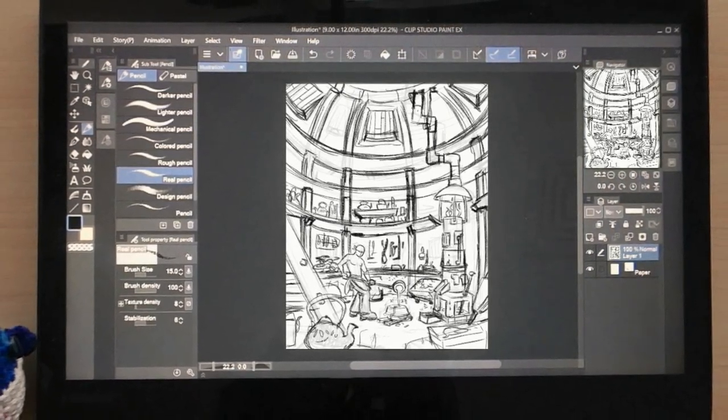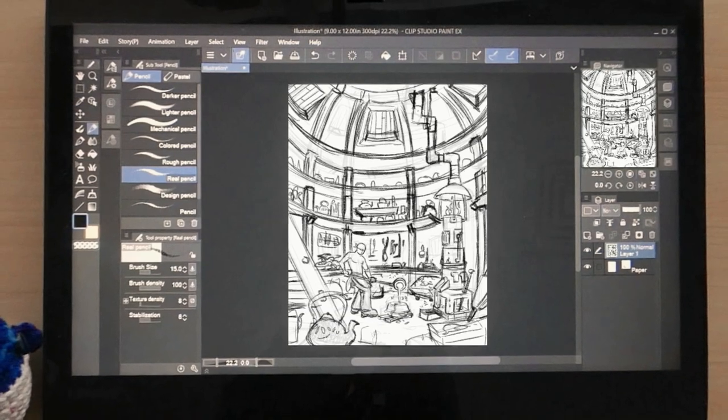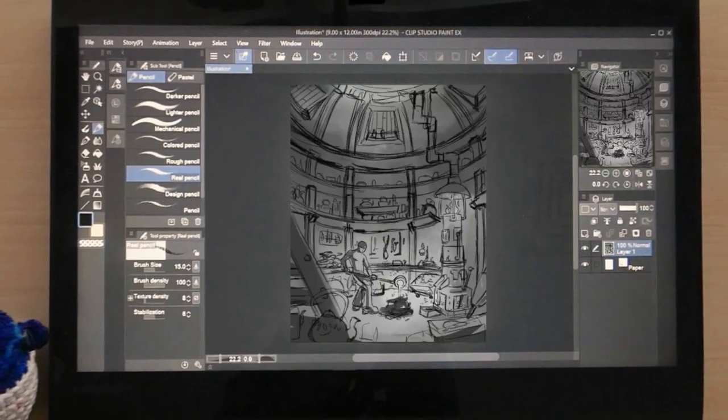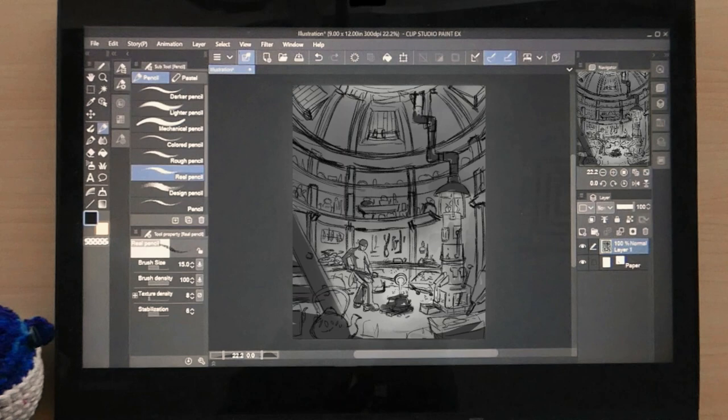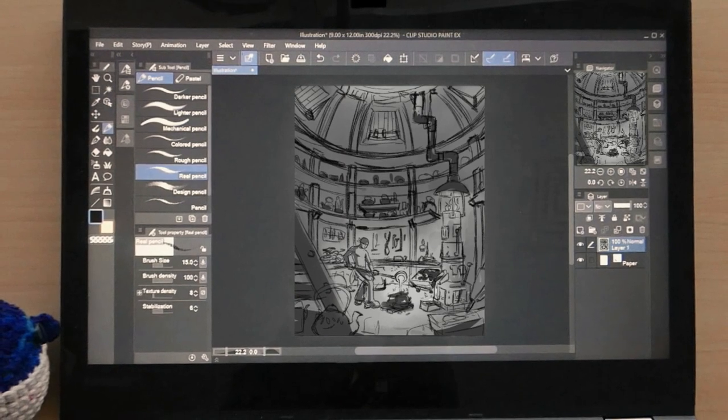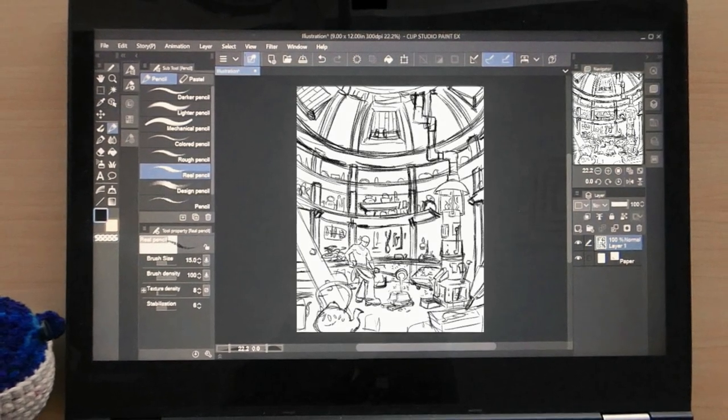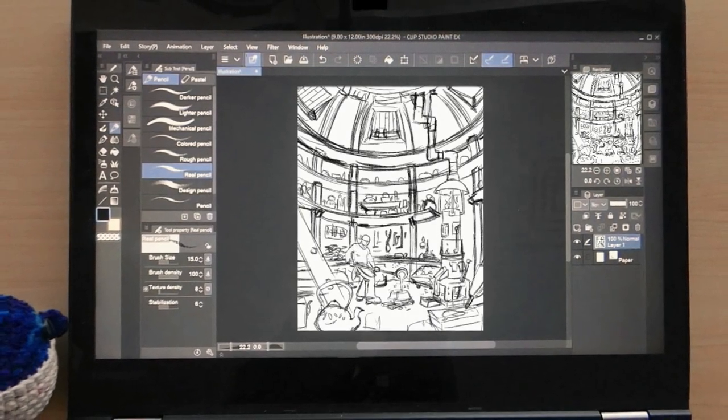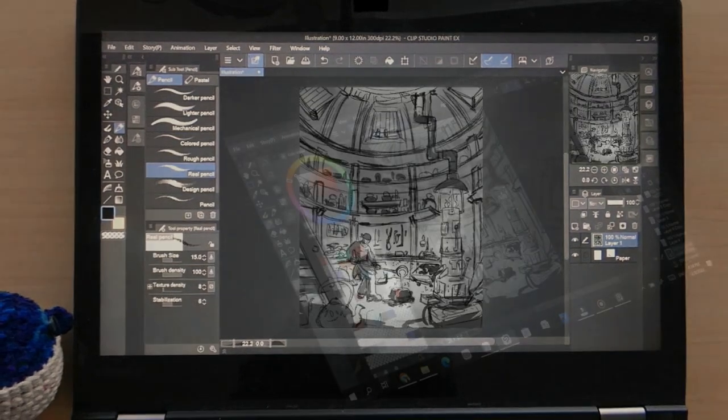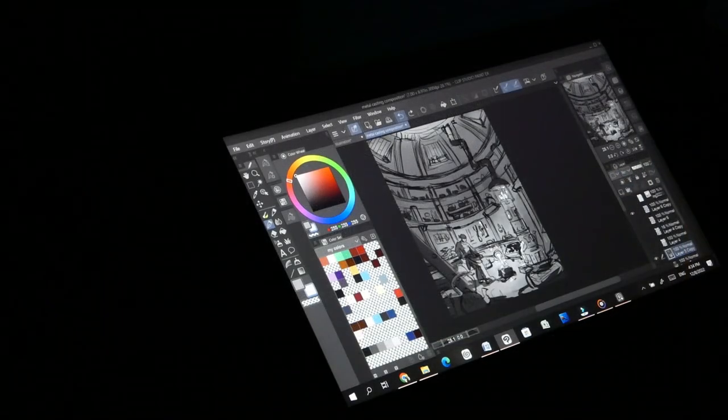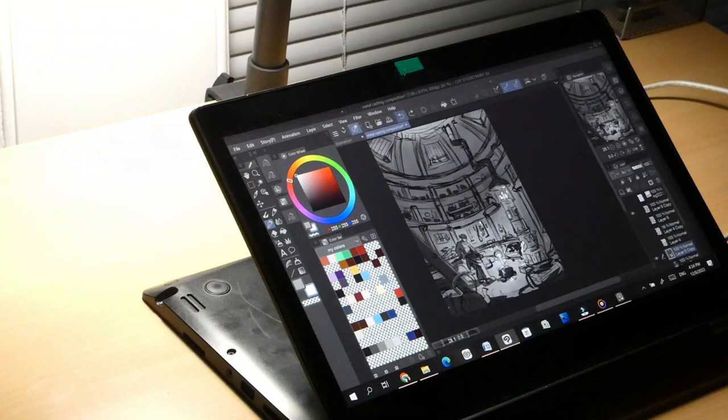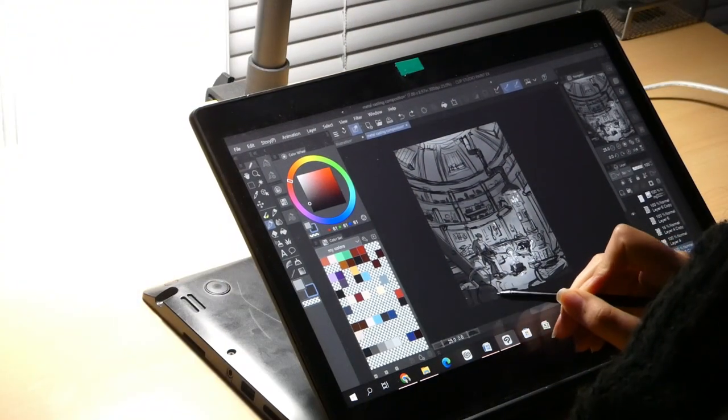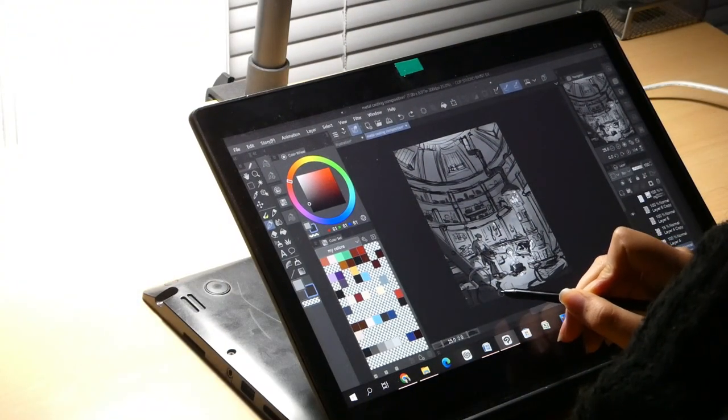So with every single object and detail I added into this piece, I asked myself the same question: Does this add to my story or distract from it? With the amount of details I was working with, I had to ask that question a lot, and it took a lot of thinking, a lot of adjusting, a lot of time, and as you saw, a lot of research.